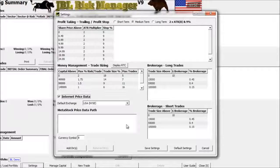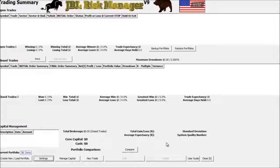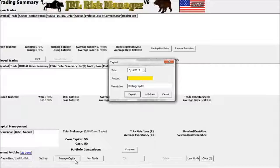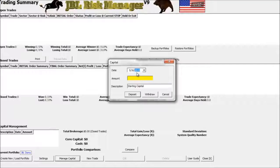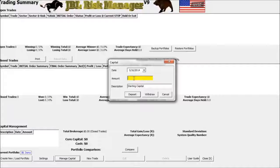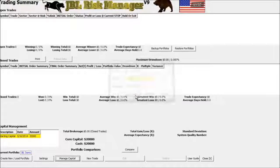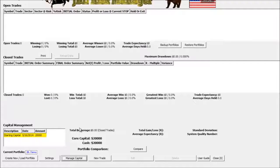Once you have your screen set up the way you want it, just click on the Save Settings button down at the bottom. Next, I'll click on the Manage Capital button, which will allow me to put some money in the account. I'll simulate that I started this account in 2014 and that the account is funded with $20,000. I'll click on Deposit, and now you'll see that information is updated in the lower left-hand corner.